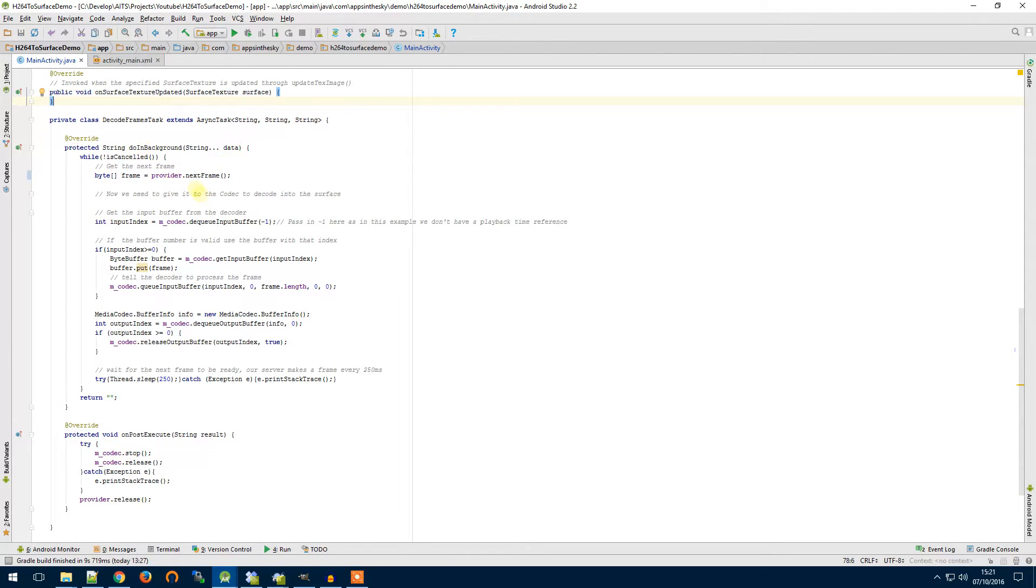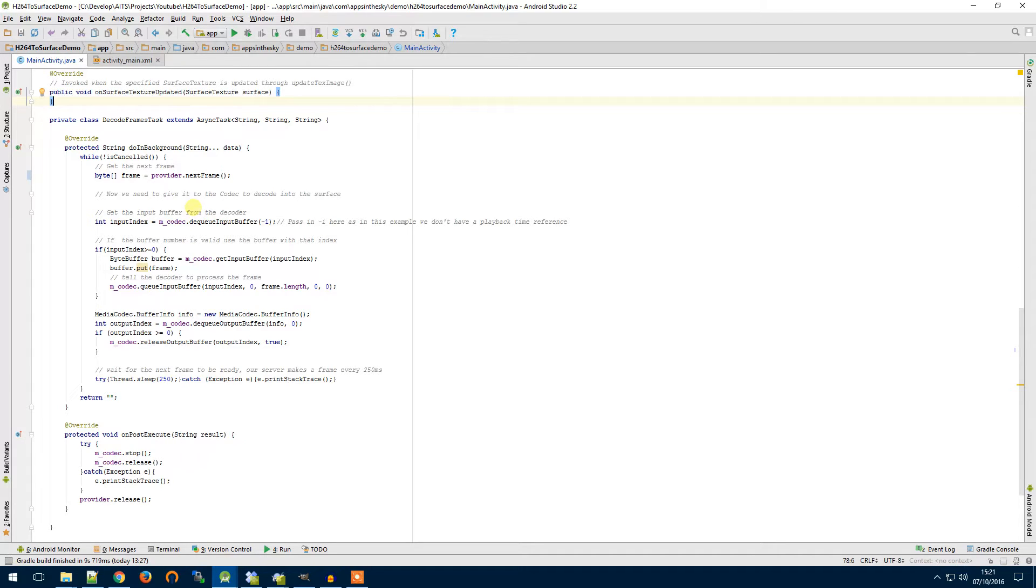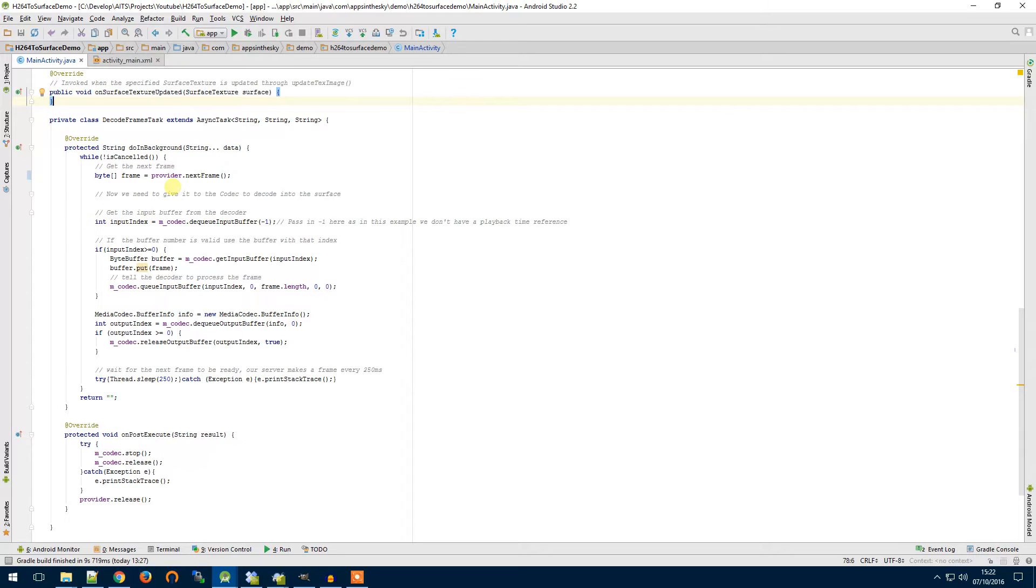So the doing background is your separate thread from the UI thread and this is where we're going to do all the heavy lifting and decoding of our H.264 stream onto our surface so we don't want to slow down the UI thread while we're doing this. It would be bad for user experience and it's just not the right way to do it.